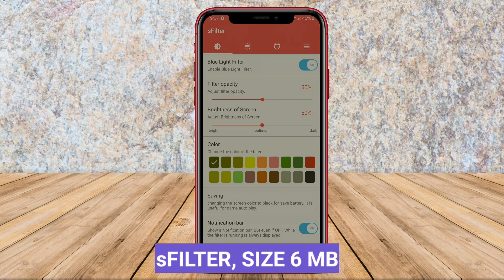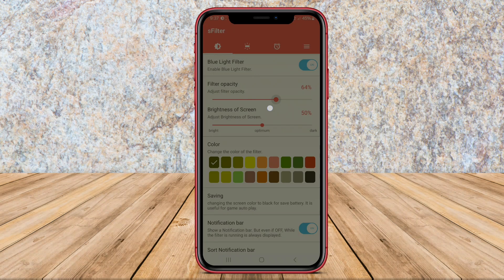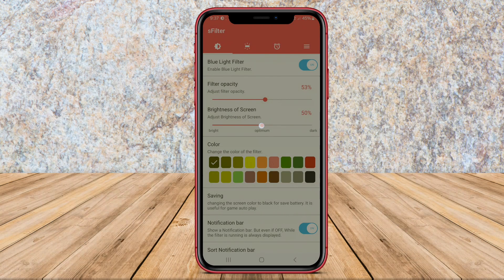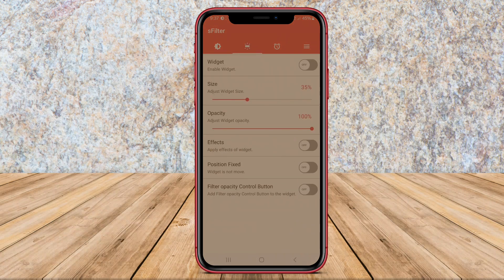S-Filter is a blue light filter application for Android devices that helps reduce eye strain and improve sleep quality by adjusting the color temperature of the screen. The app allows users to customize the intensity of the filter based on their preference, making it suitable for various lighting conditions.